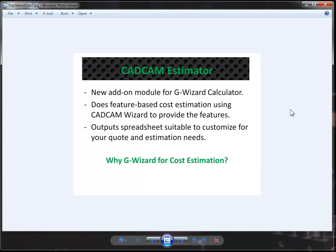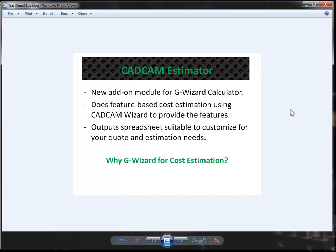Essentially what it does is feature-based cost estimation for machine shops using CAD CAM Wizard to provide the features. Once you've created your estimate, it outputs a spreadsheet suitable either for you to customize and directly use for quotes and estimation, or to feed the feature-based cost estimation into your current estimating and quotation system so that you've got some good data.